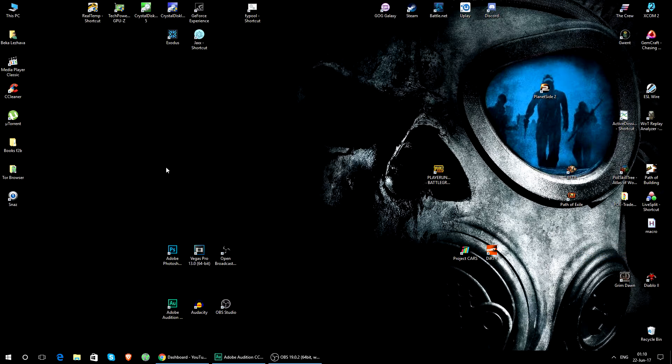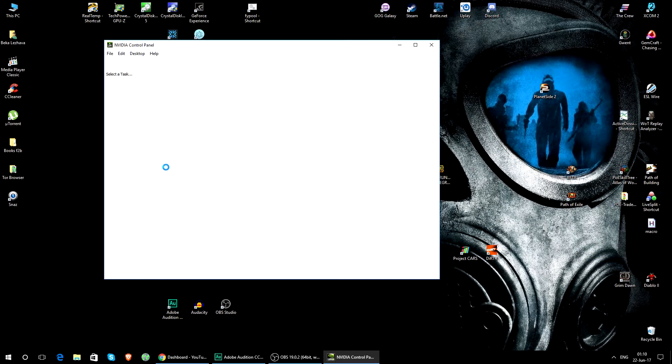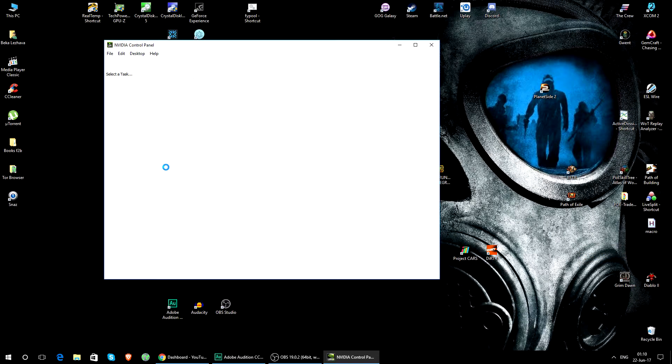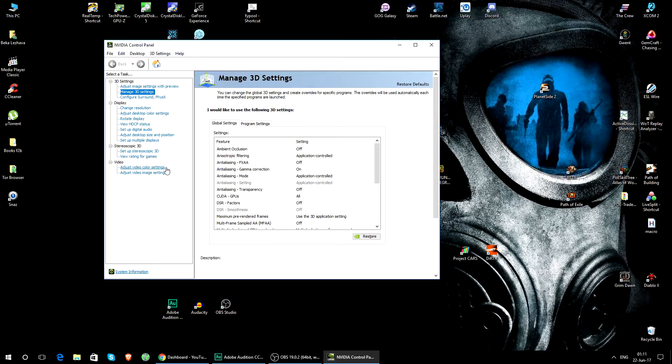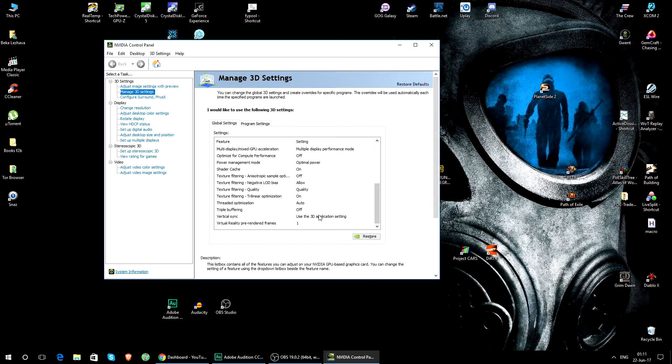You can go through the NVIDIA Control Panel if you have an NVIDIA video card, and you will have to either change global settings to On.